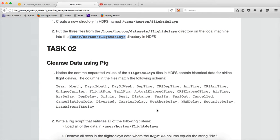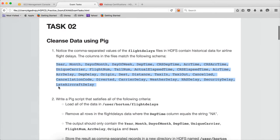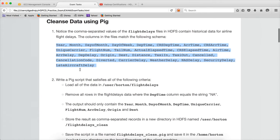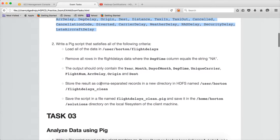The main task is cleansing data using PIG. Notice the comma separated values of the flight delays files in HDFS contain historical data for airline flight delays. The columns in the files match the following schema. They have given the details about the schema and the column names. They are asking us to write a PIG script that satisfies all of the following criteria.